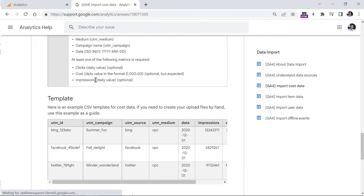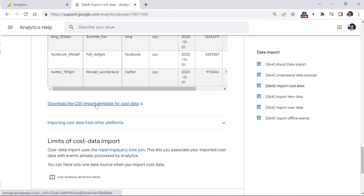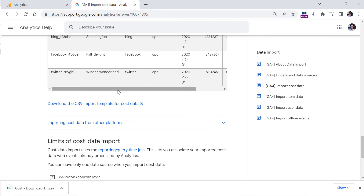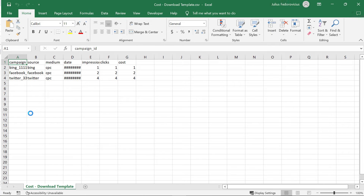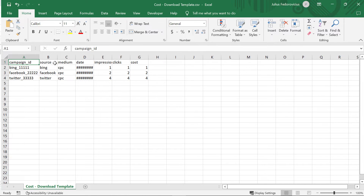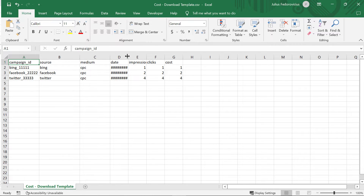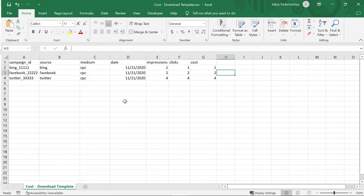At the bottom of this page, you will find a template that you can download. I always recommend downloading the template, and then you can either edit it in Excel or import it to Google Sheets and edit it there. In my case, I will be using Microsoft Excel, so I'll open the CSV file and expand the fields a bit to make the data more visible.